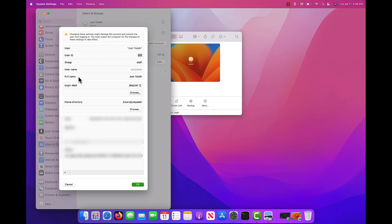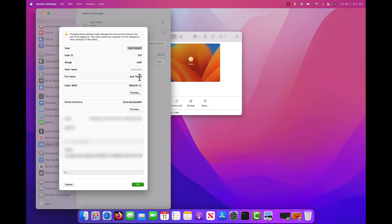You should see full name and username. You can't just change the username. To change the username, you have to change the full name.